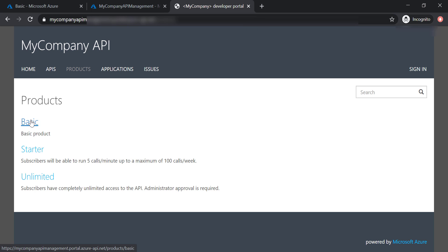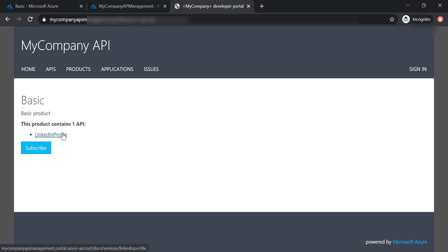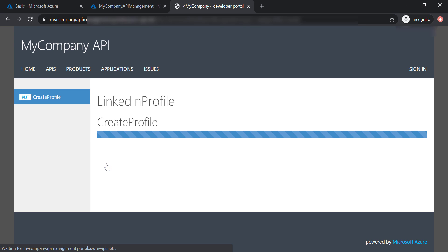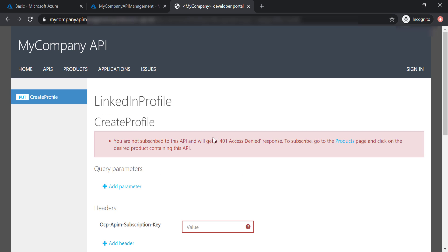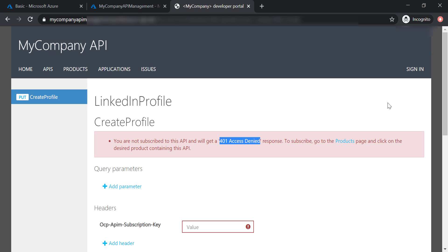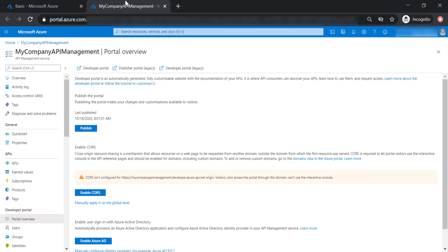Let's get into the basic product, go to LinkedIn Profile, and try this API. As you can see, there is a 401 access denied error. The reason for this is because we specified that this product requires subscription, and being a guest user, we haven't subscribed to this product yet.